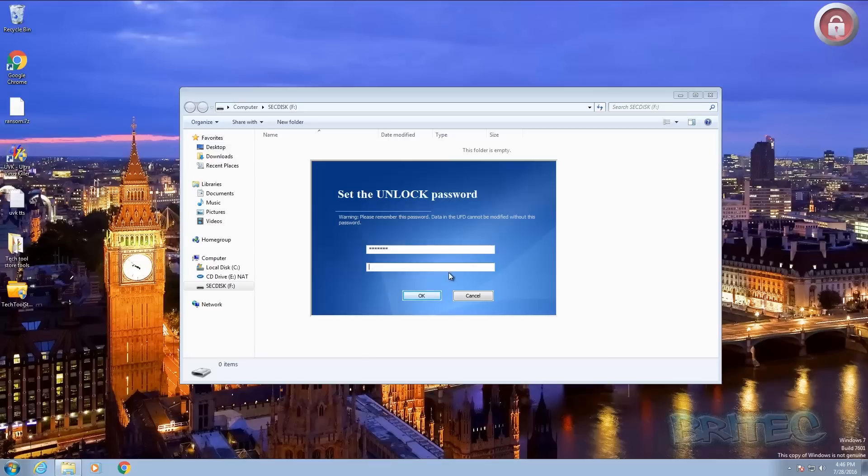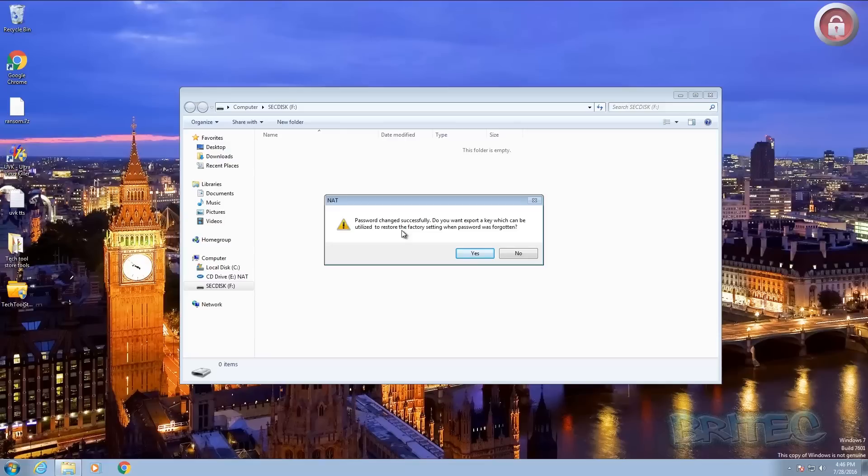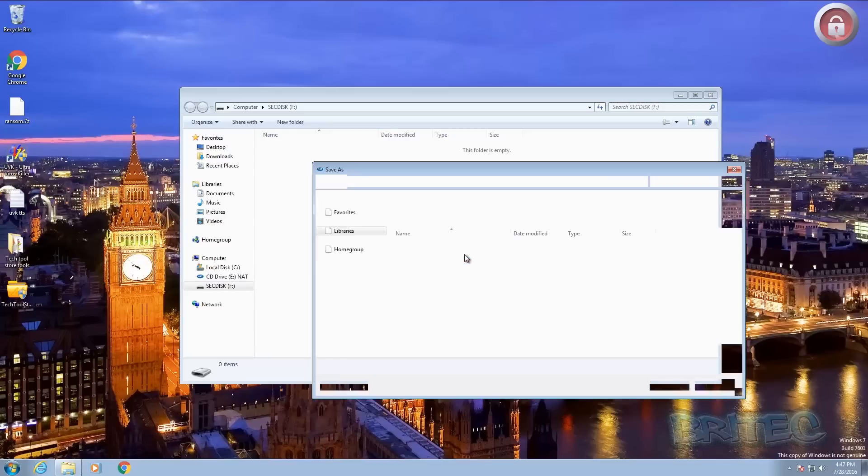So I put that in and I'm going to put something else underneath exactly the same. So now we've got two identical passwords here and then click OK and the password has changed successfully. Now you can export this key if you wish to restore back to factory settings if you've forgotten it. And this is an important step because obviously if you forget your password this will allow you to reset it back and you don't lose the software. So I'm going to say yes here.